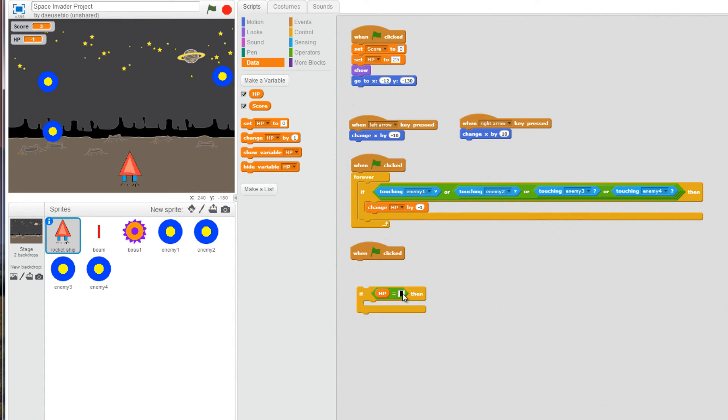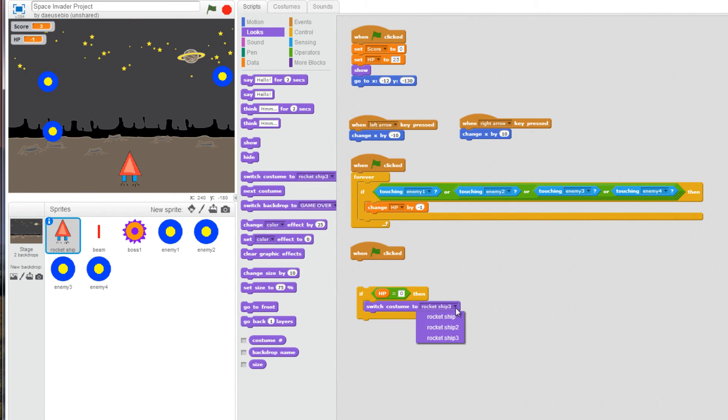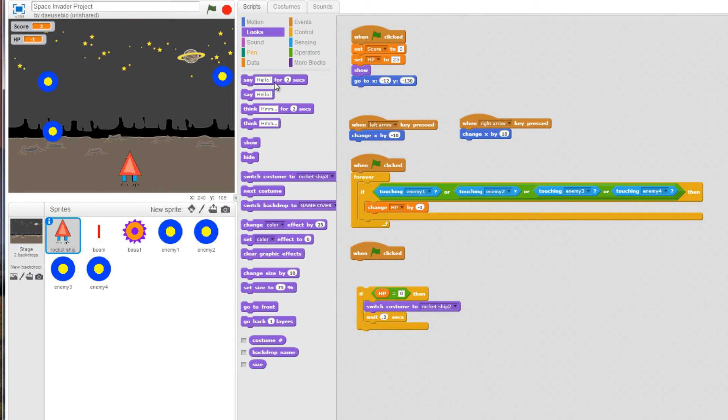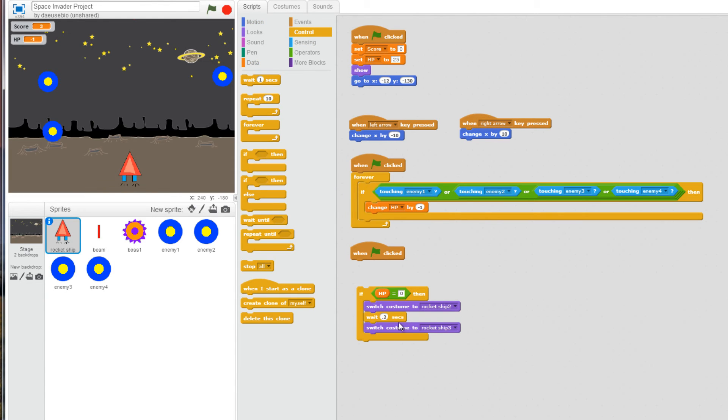and I'm going to input a value by clicking in here by stating zero. If my HP hits zero, I am going to change my look. I'm going to switch to costume number two. Then I'm going to get a control option. I'm going to wait 0.2 seconds. I'm going to get another look. And then I'm going to switch to costume rocket ship 3. I'm going to duplicate that.